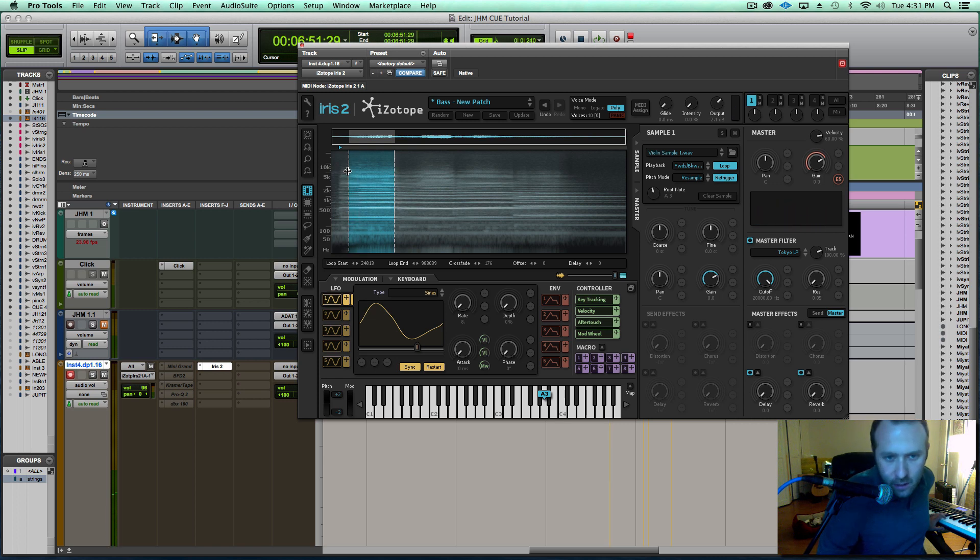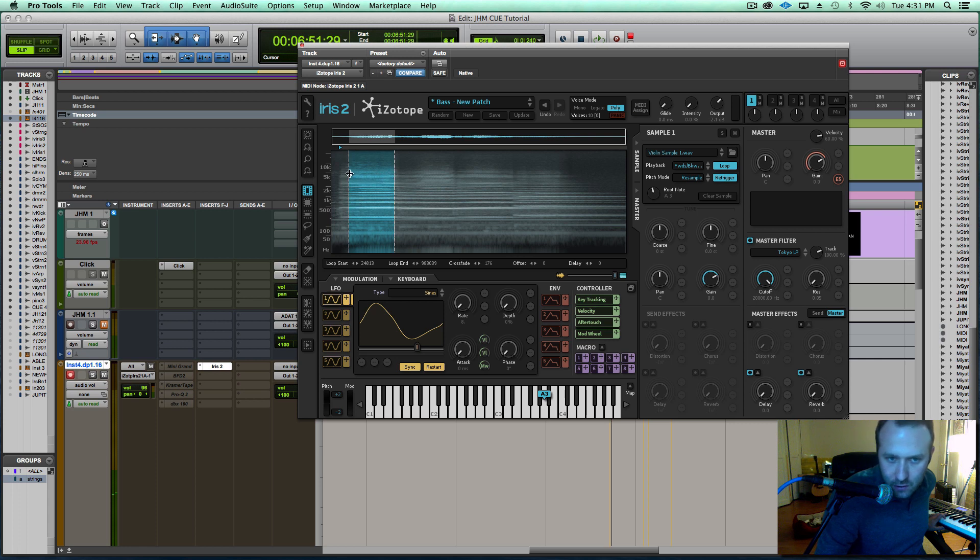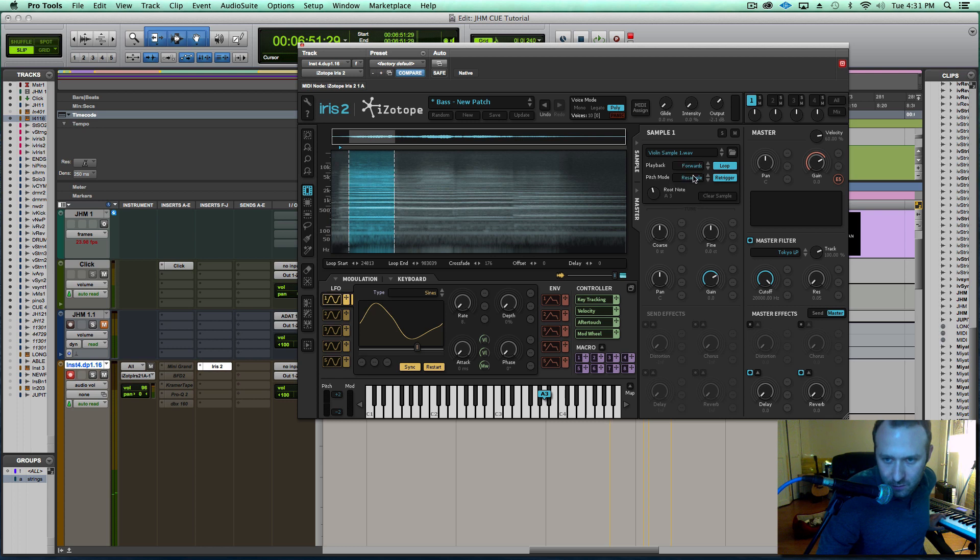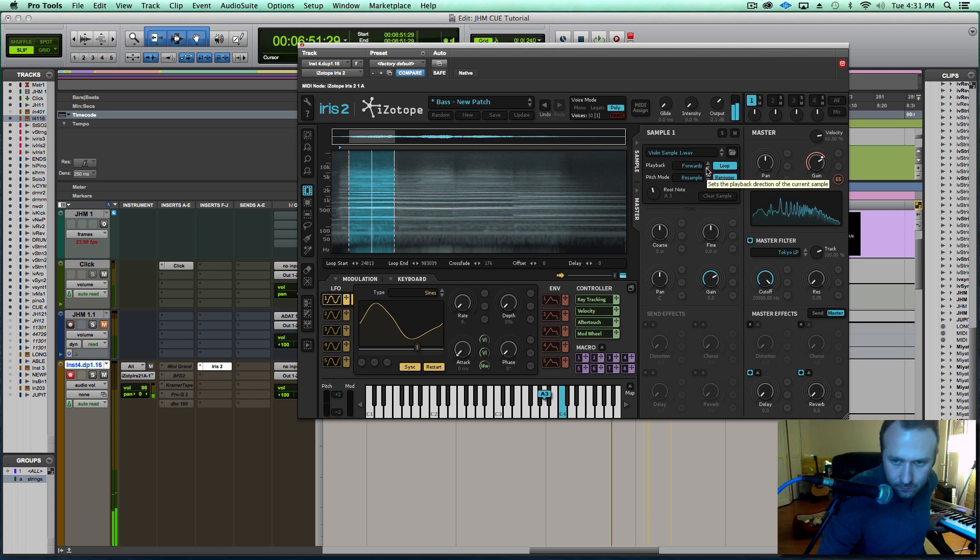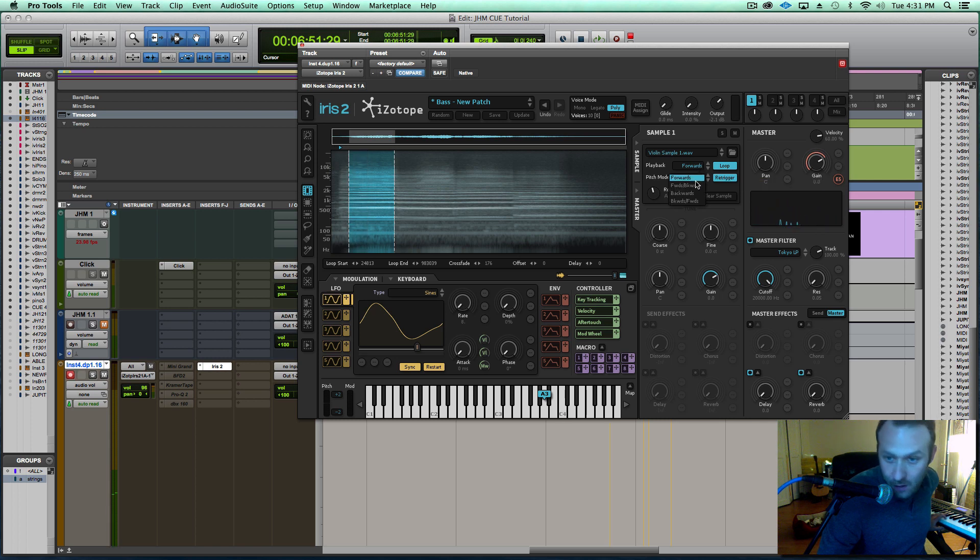As you notice, when I hold down the MIDI note, it starts, goes to the end of the selection, and then returns backwards. That is a setting here. You can set it so it just goes forwards and then loops. You can do the opposite and just have it go backwards and loop.